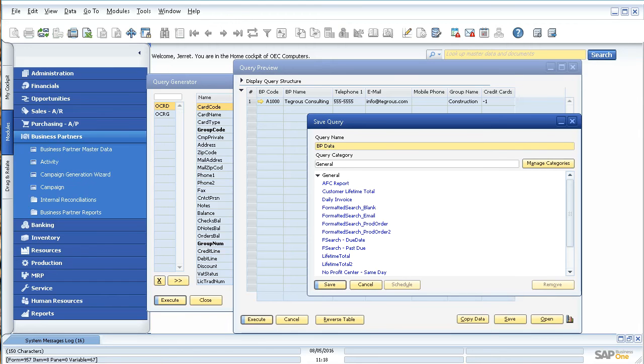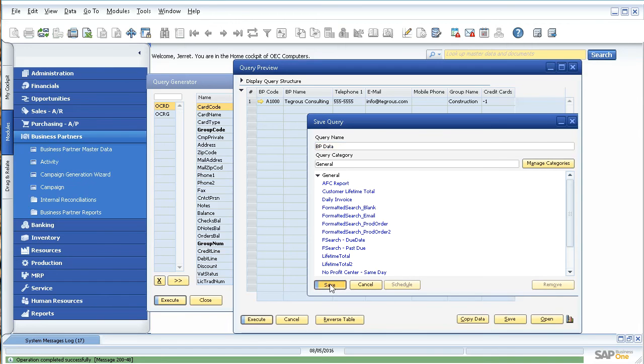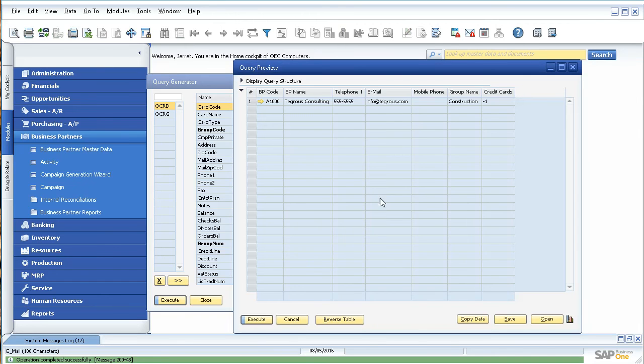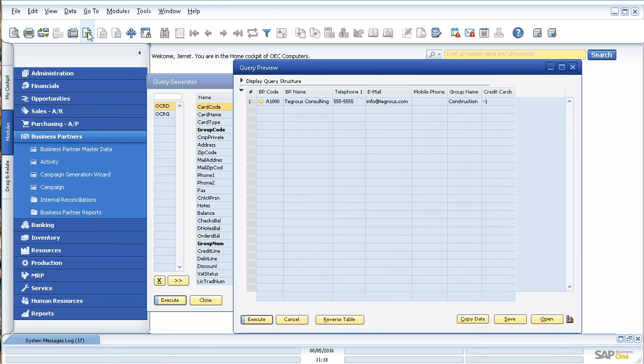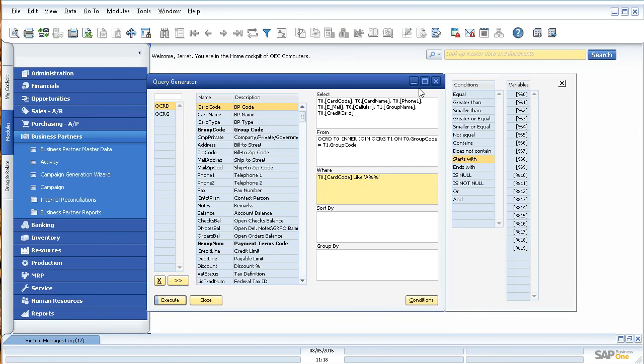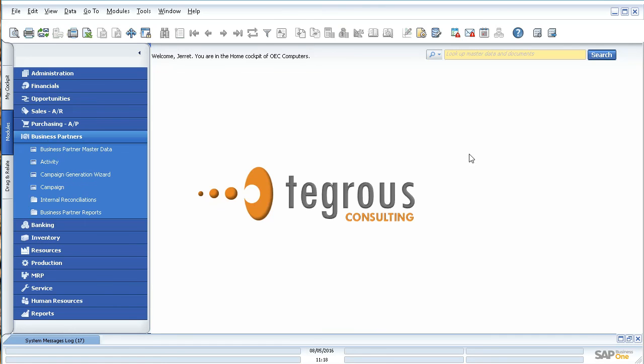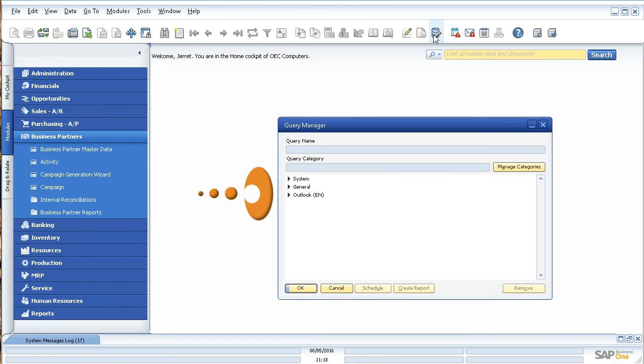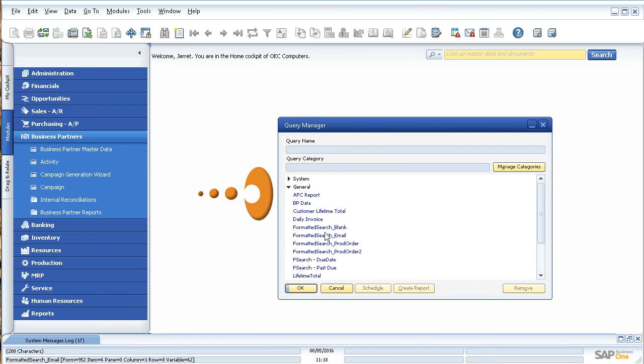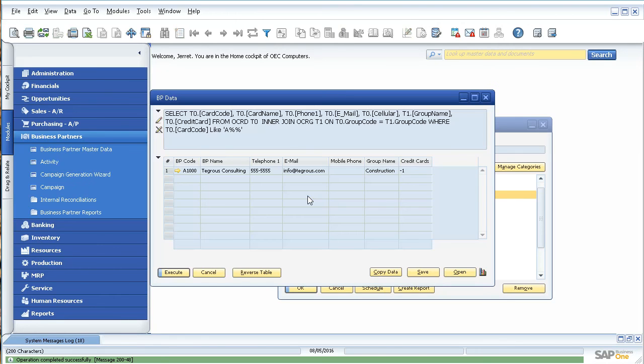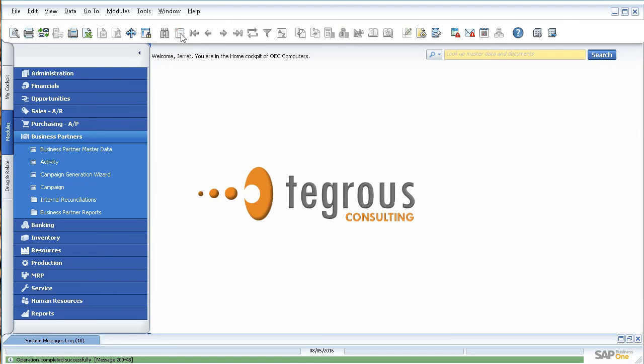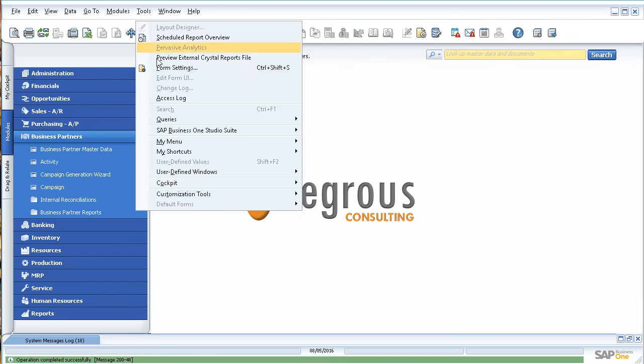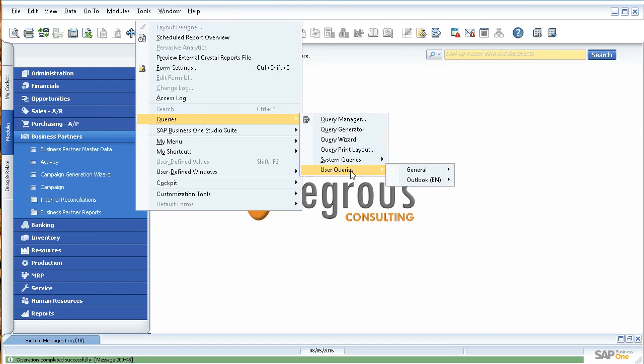You can go back in and pull the same query over and over again. You can even export this query to an Excel file or copy the data and paste it wherever you'd like. I'll show you how to get back into the query once you've created it. You can come in here to the Query Manager, go into your folder, find the one you just created, BP Data. And sure enough, there it is. Or you can come up here to the Tools section, Queries, User Queries, General, and BP Data.